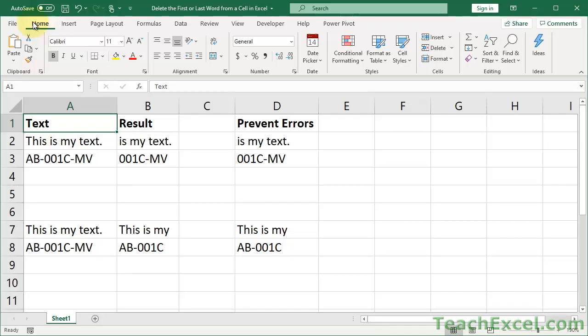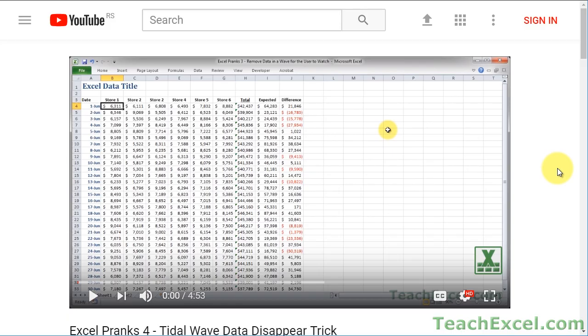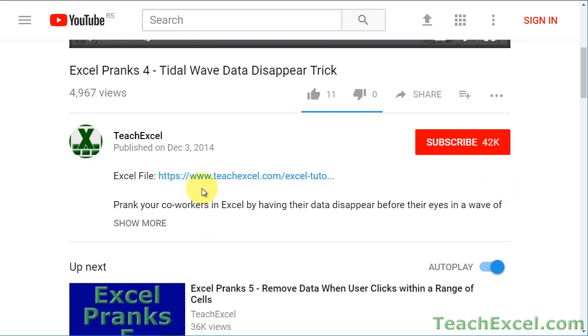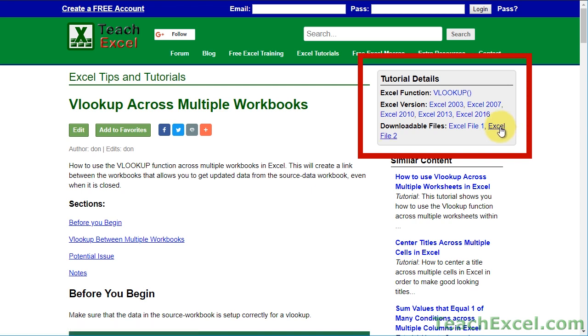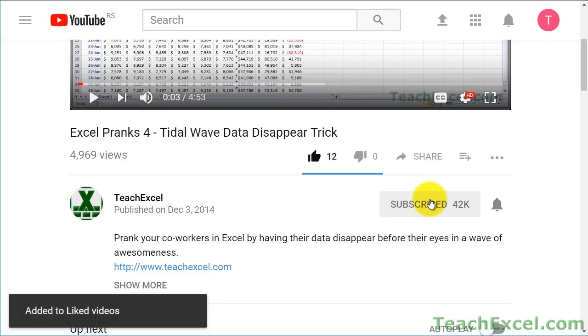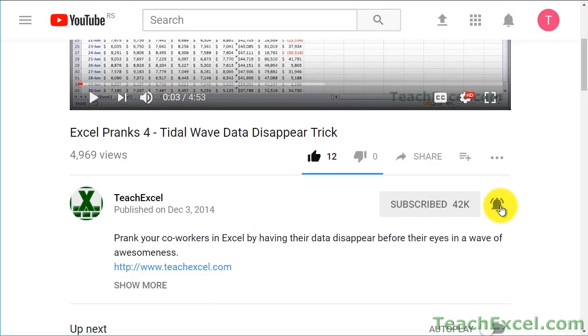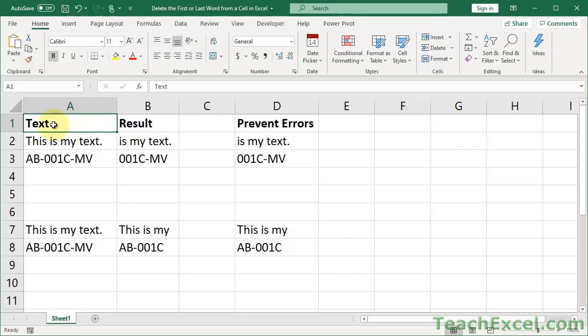Here I'll show you how to delete the first or last word or part from a cell in Excel using formulas. Before we start, check the video description and click the link to download the files for the tutorial and follow along. Make sure to subscribe and accept notifications so you can see all the new tutorials. I'll first show you how to use these formulas and change them to work for your data, then how to prevent errors, and after that I'll go through the formulas and explain how everything works.